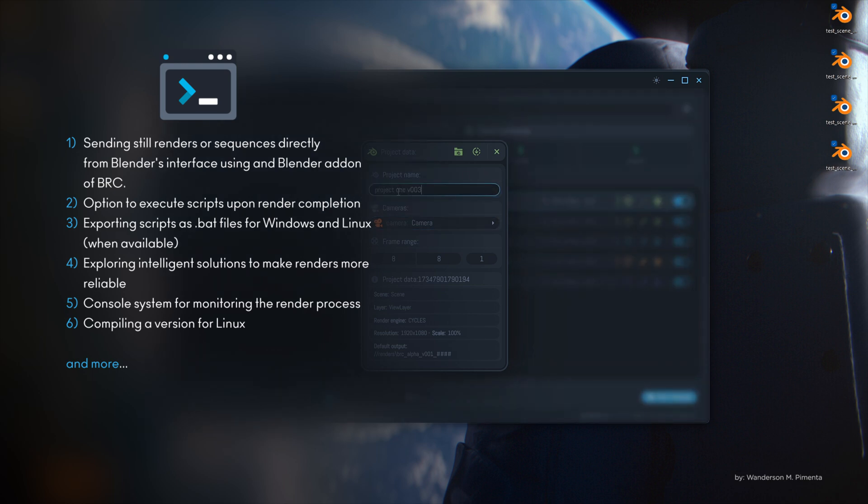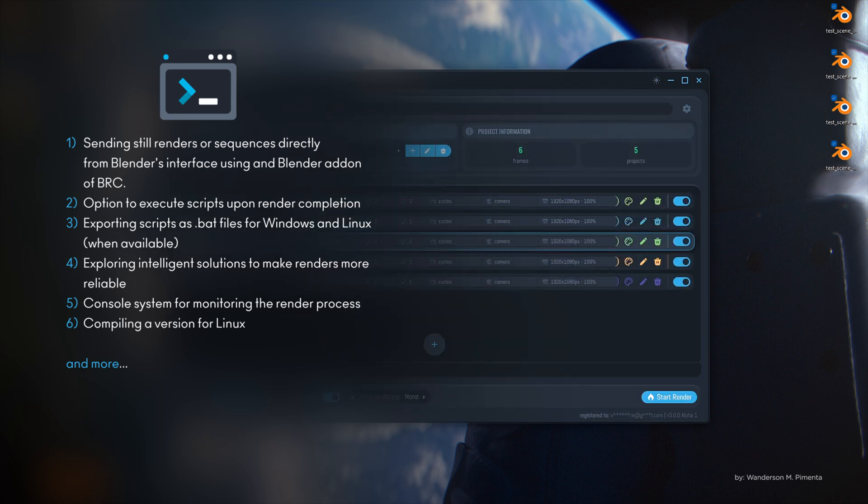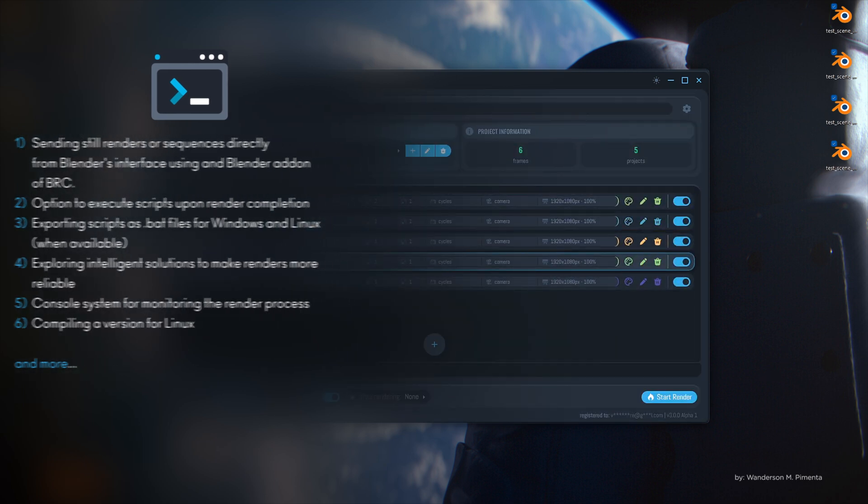Additionally, a console system for monitoring the render process will be introduced, helping with control and bug reporting.